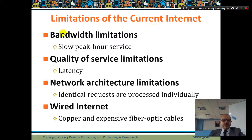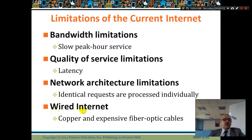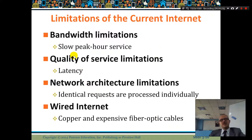Limitations of the current internet: there is a bandwidth limitation, it's very slow during peak hour services, there are quality of service limitations, sometimes latency, and network architecture limitations — identical requests are processed individually. There's also wired internet using copper and expensive fiber optic cables. These are limitations making the internet a little bit constrained.